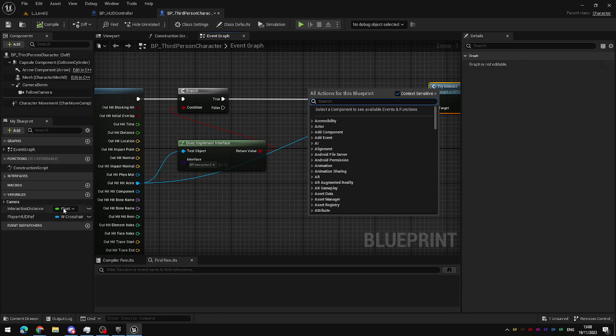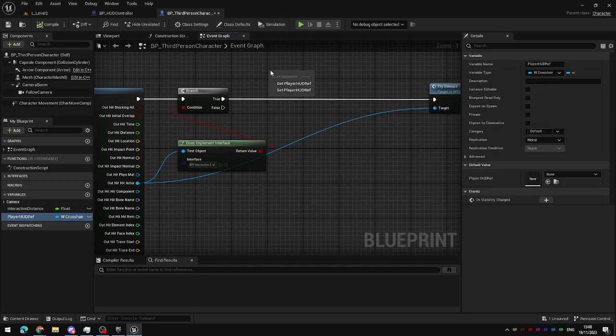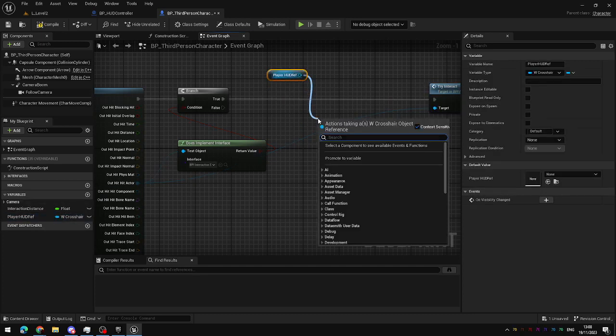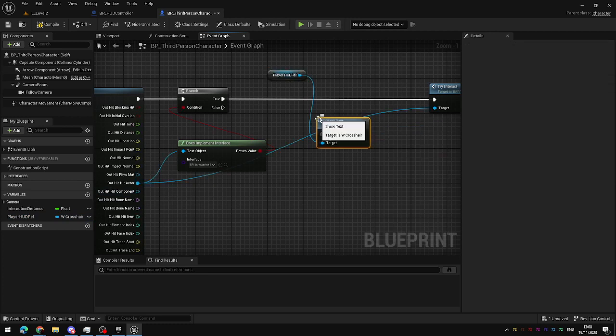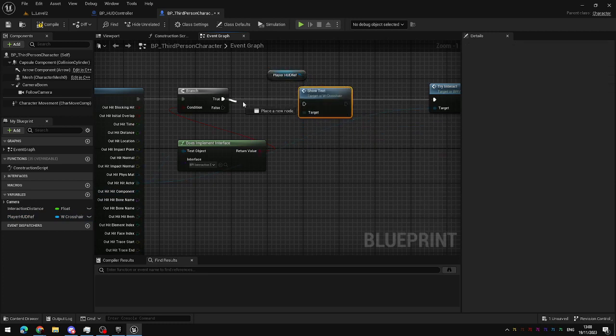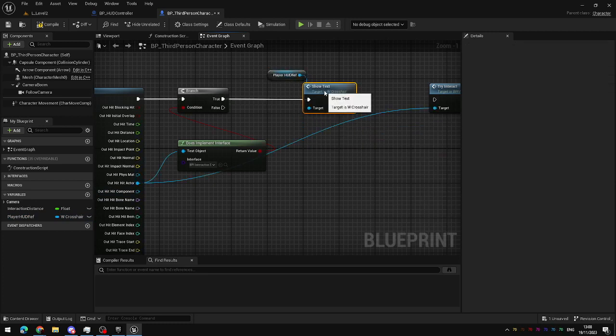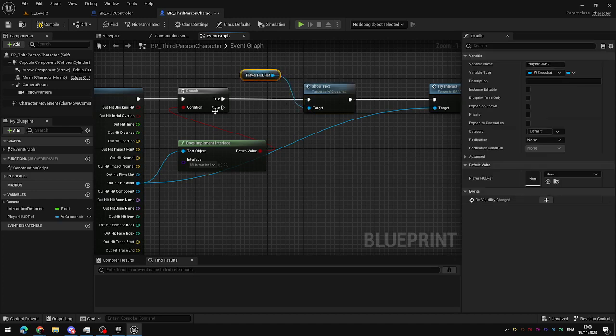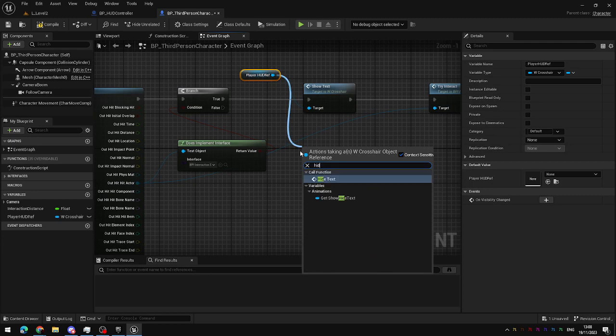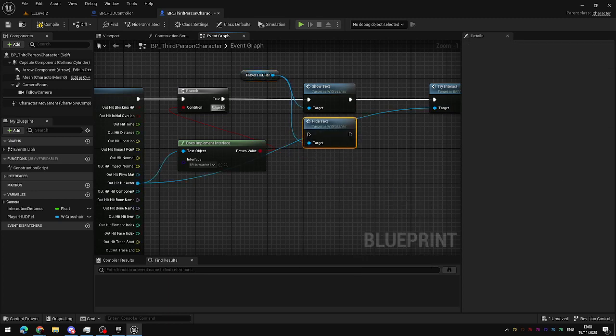we want to hide the text. So, let's get that reference to the player HUD and call the showText function. So, if we keep interacting with something, then that's true. And if it's false, then we want to hide the text, which was our hideText function, which we set up in the last video.